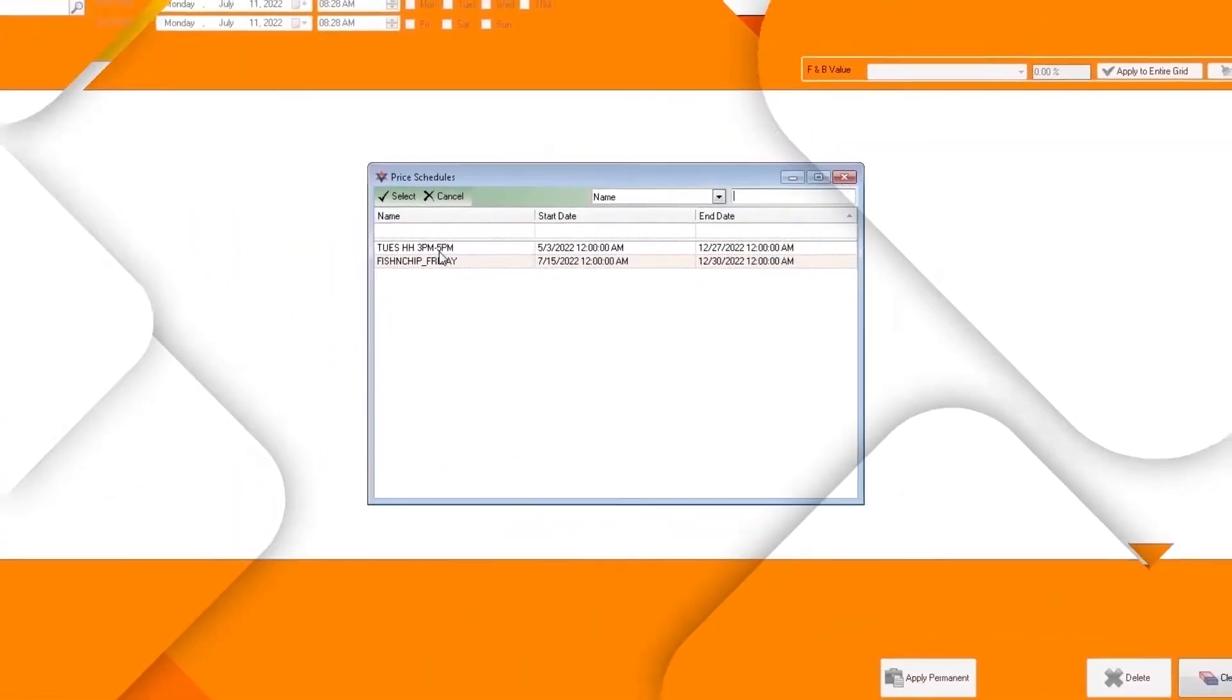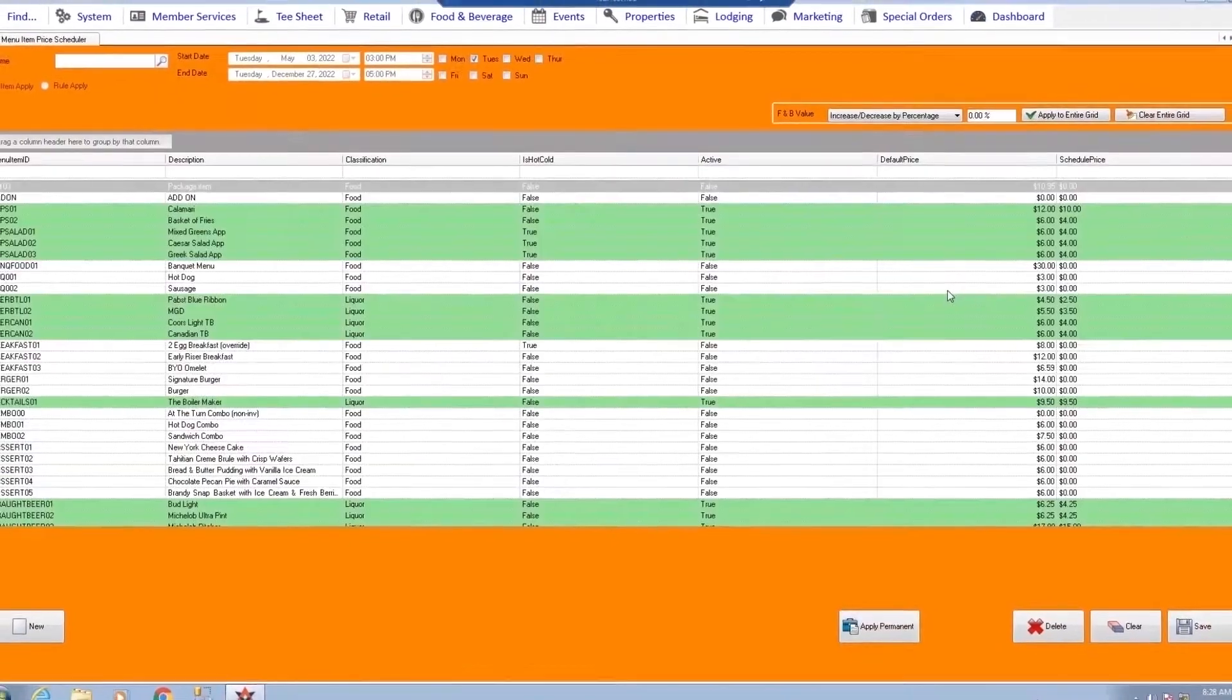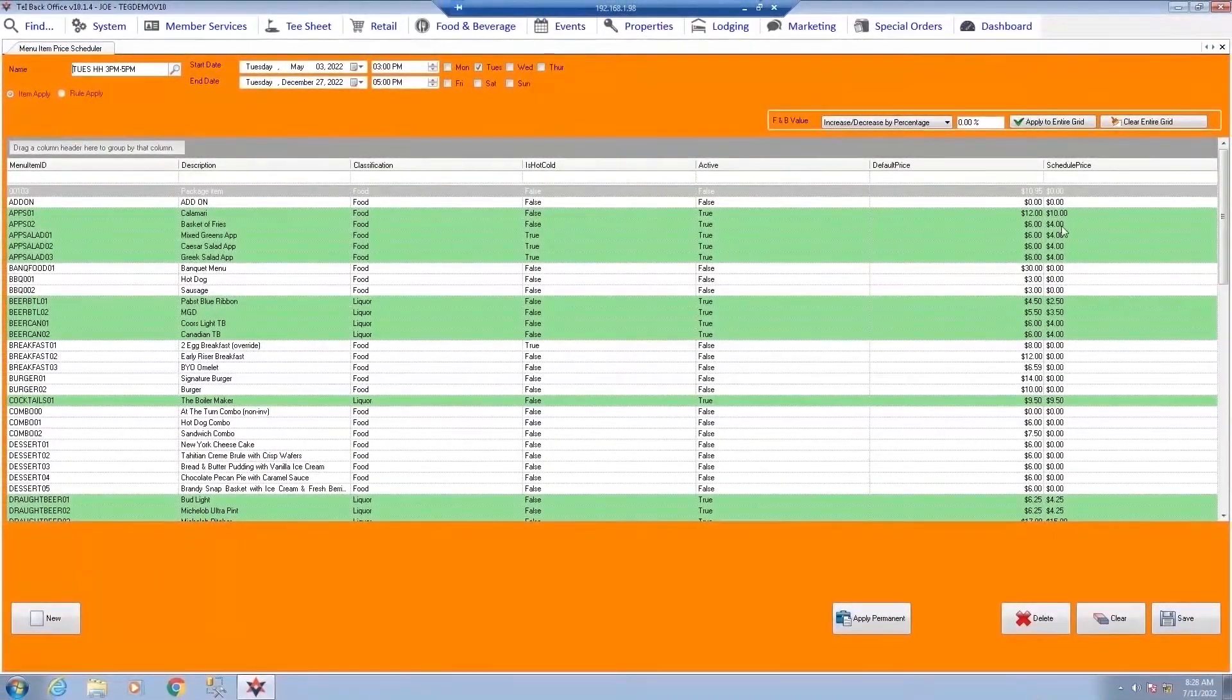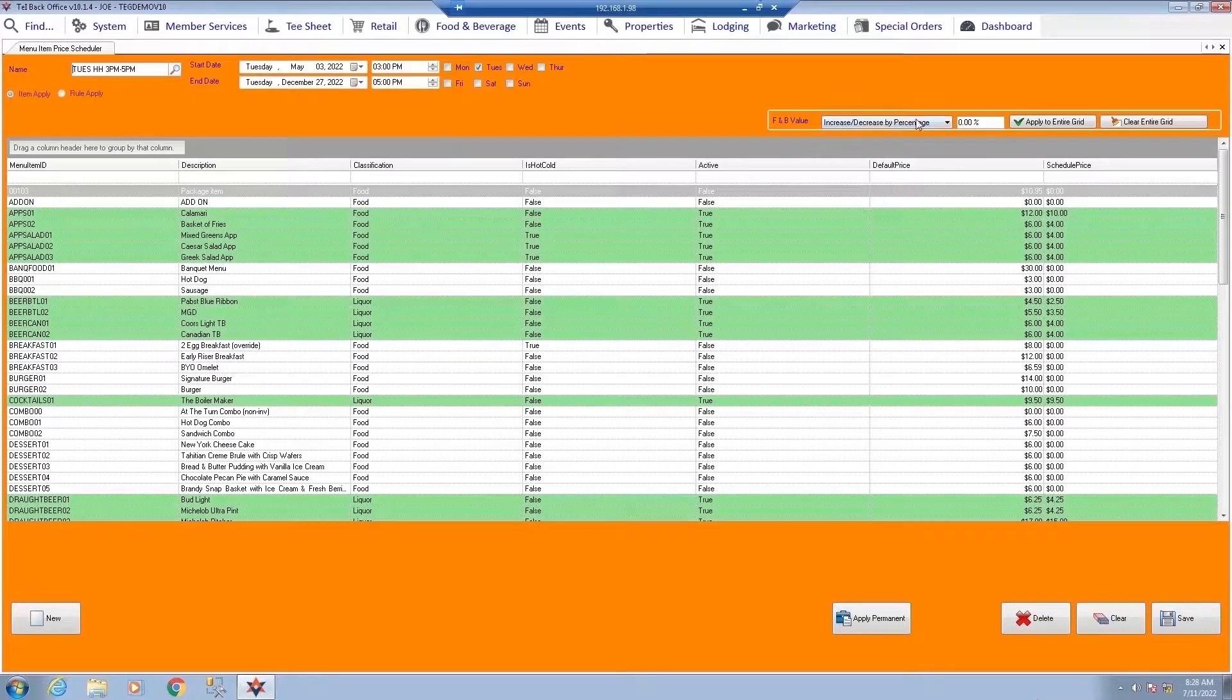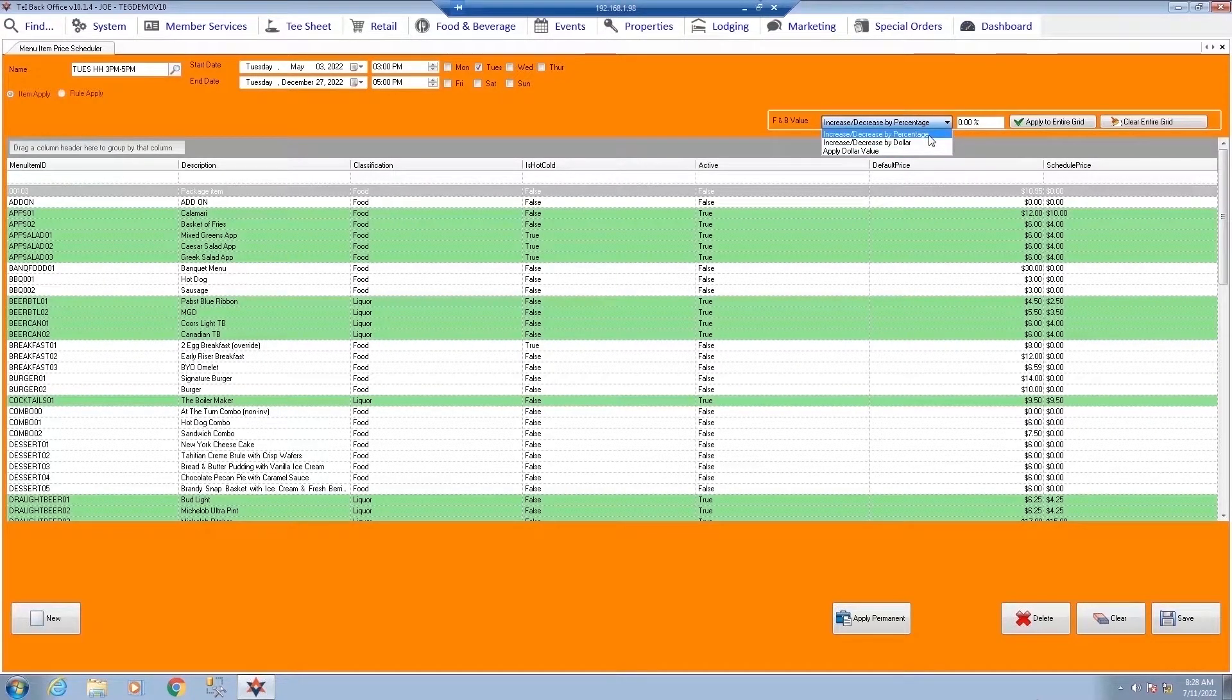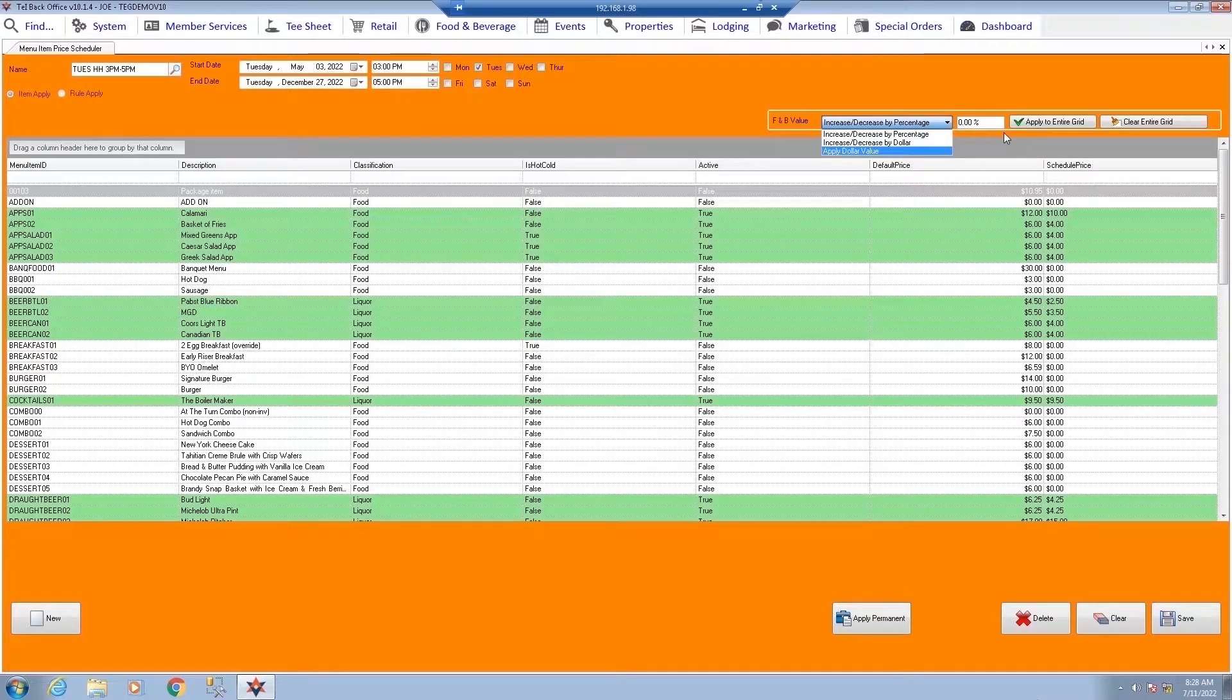Total E Integrated was designed to automate many day-to-day tasks. One such task we've simplified is happy hour management. The price schedule tool allows for the creation of time-sensitive discounts on items by percentage or dollar amount, perfect for streamlining your marketing initiatives.